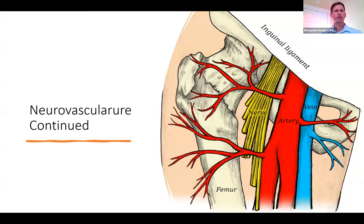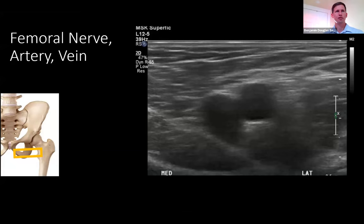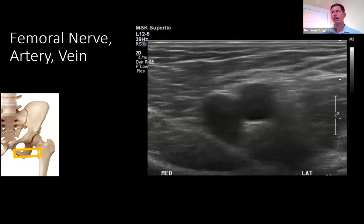Next, evaluate the neurovascular structures — the femoral nerve, artery, and vein. Apply color Doppler over these structures to confirm normal flow, with the vein being more medial than the artery and the femoral nerve laterally.